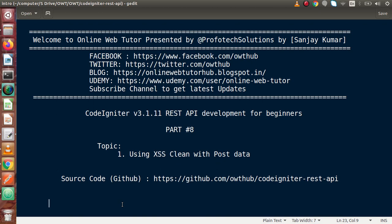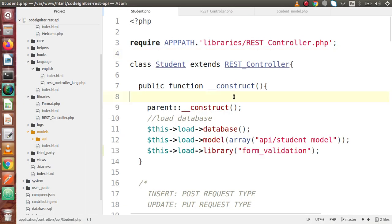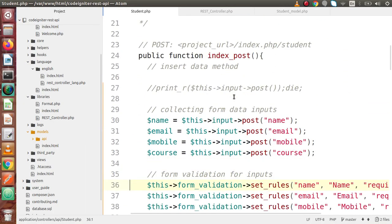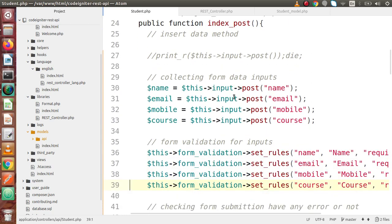In the last video we had seen that we have two ways to submit our data with a POST API type. If I go back to the editor, back to our index post, we have two ways: either we can pass our POST data inside our body parameters or inside form data. When we use form data, we can use the form validation library to validate our POST data.